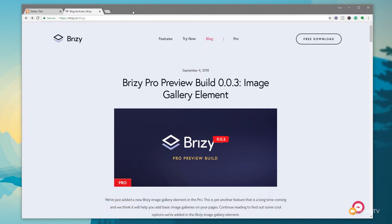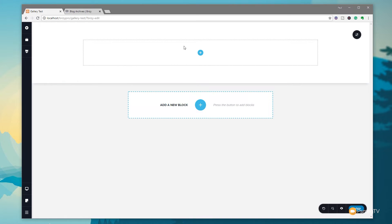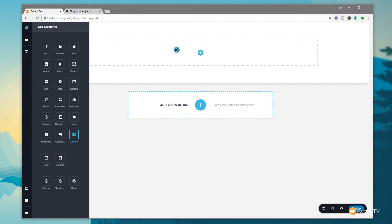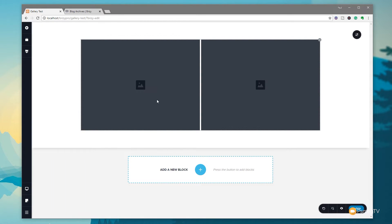Okay, so the gallery element. Let's take a look at how we use it. I've already created a page called gallery test and we're going to add that gallery element in. We've created a single row, single column, nothing special there. Come over to the widgets or the elements on the left-hand side and you can see we now have a new one called gallery. We drag and drop that into our interface and you can see we've got a two column layout.